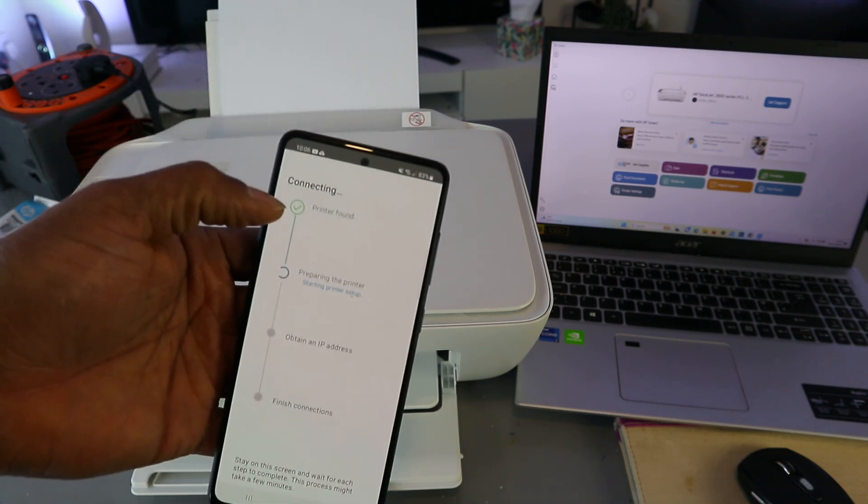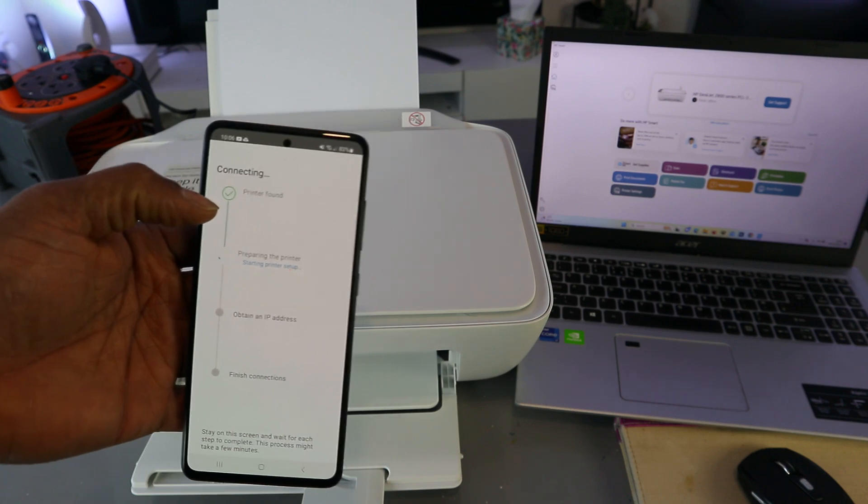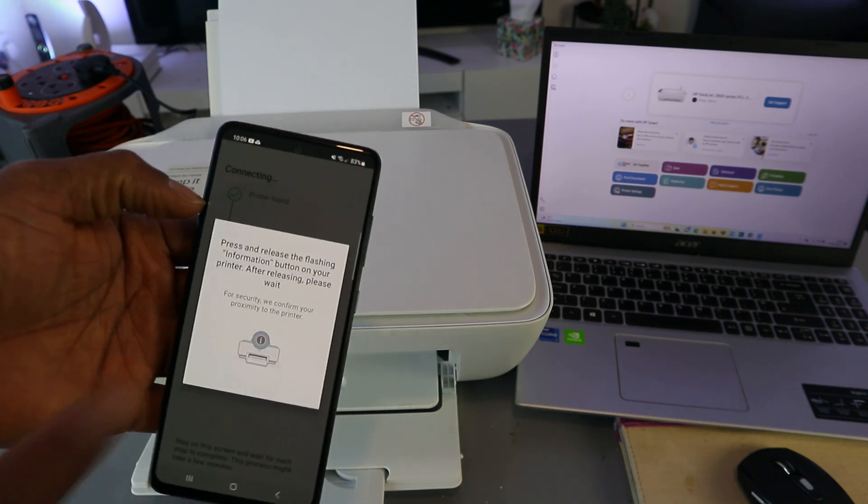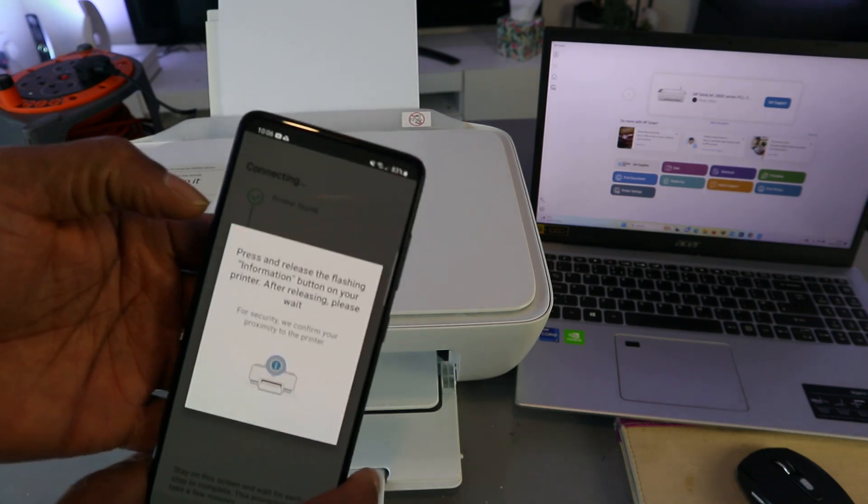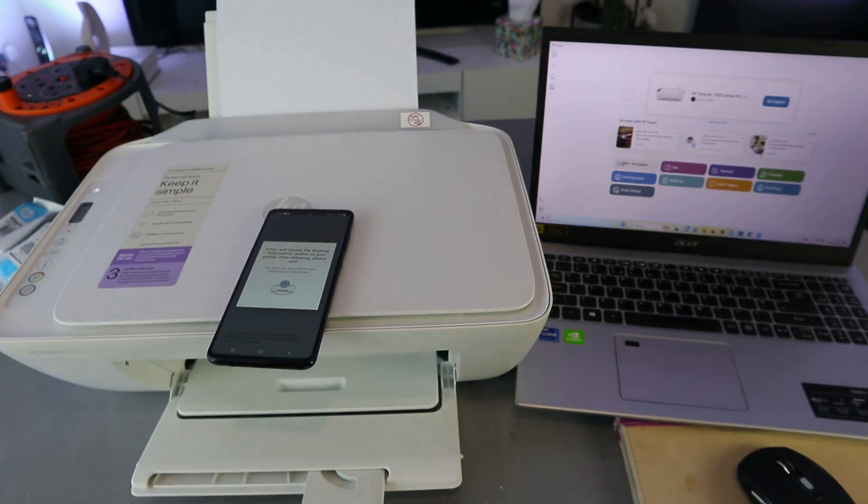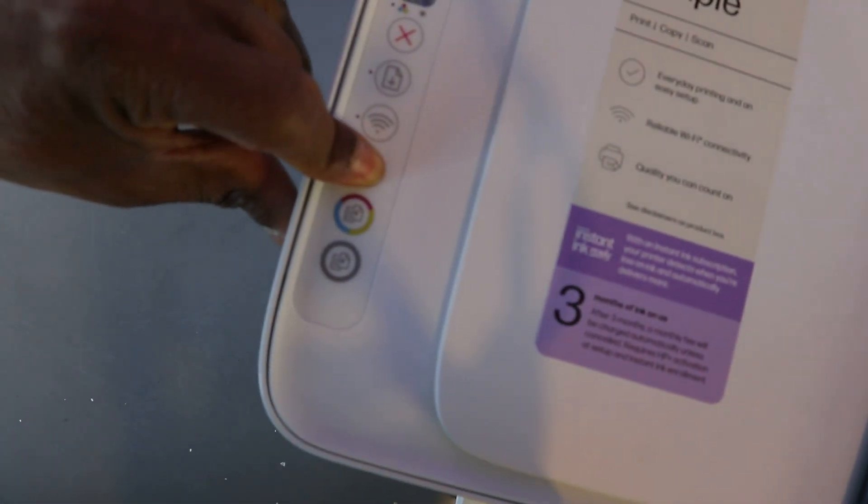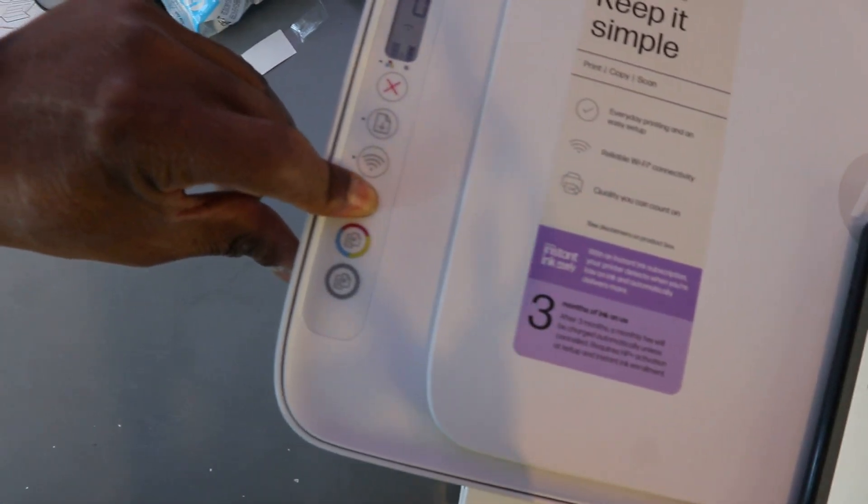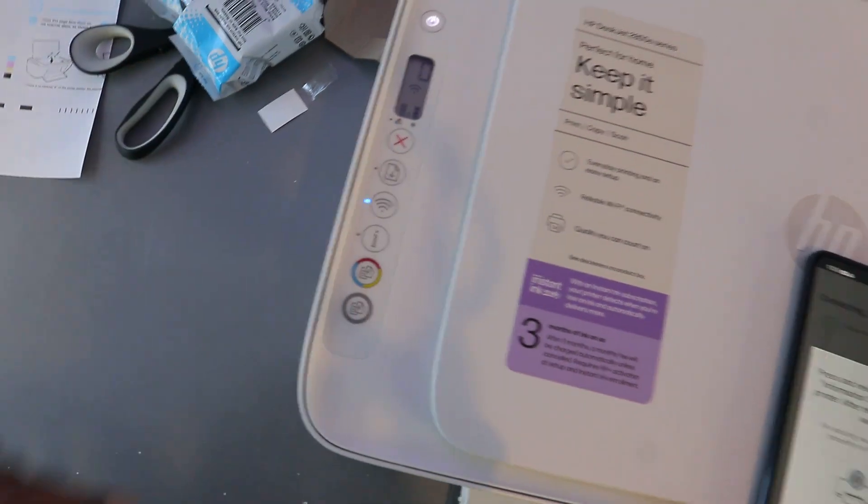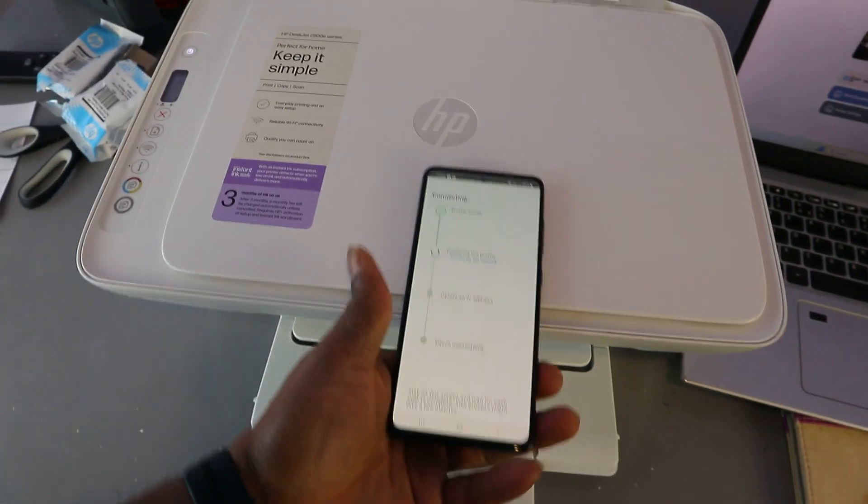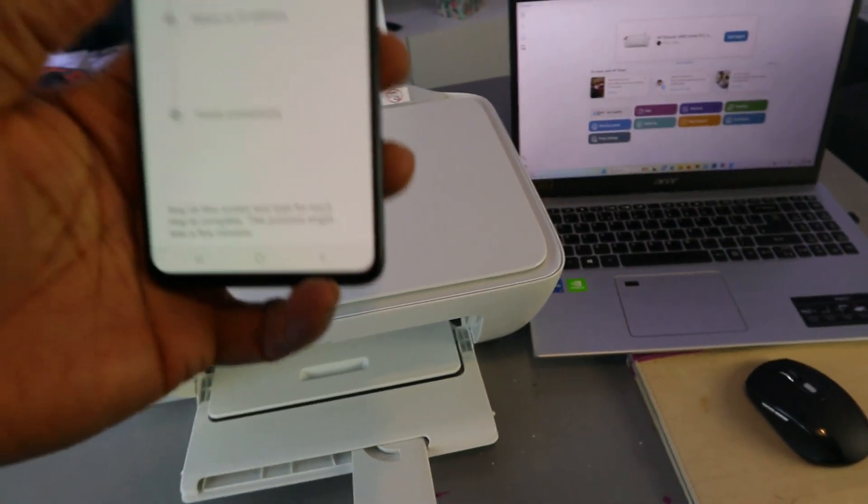Printer is found. Press and release the flashing information button. So press this once. Press information button, release it. Then preparing the printer.